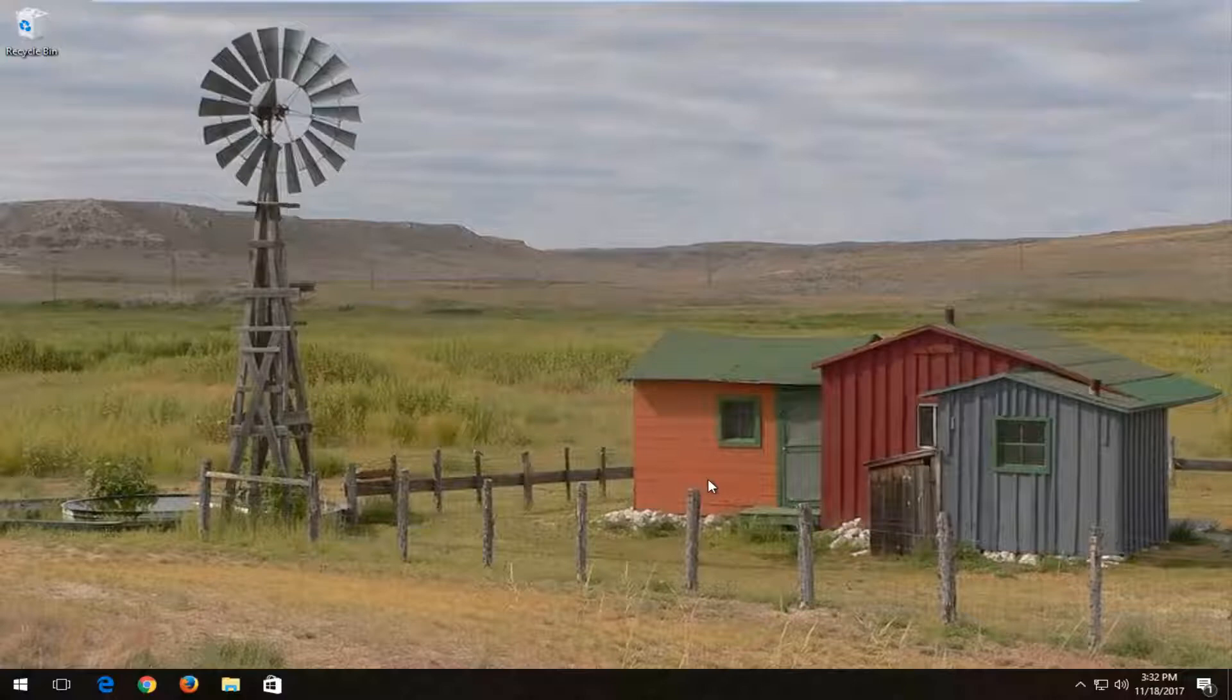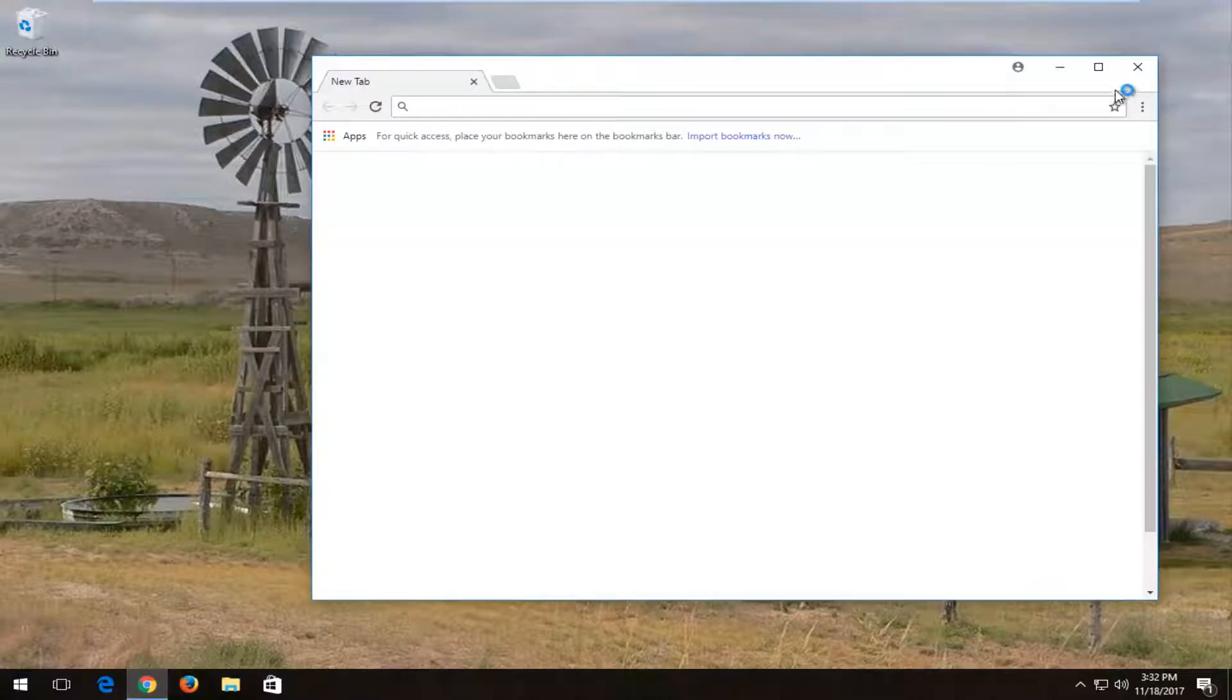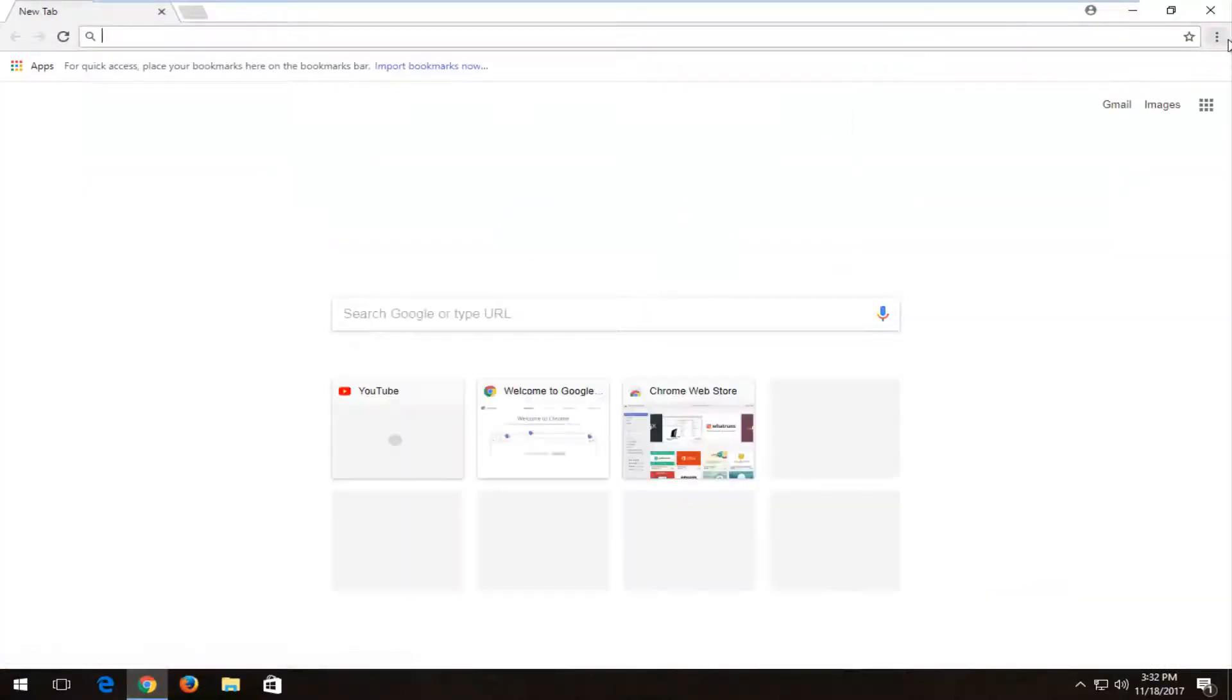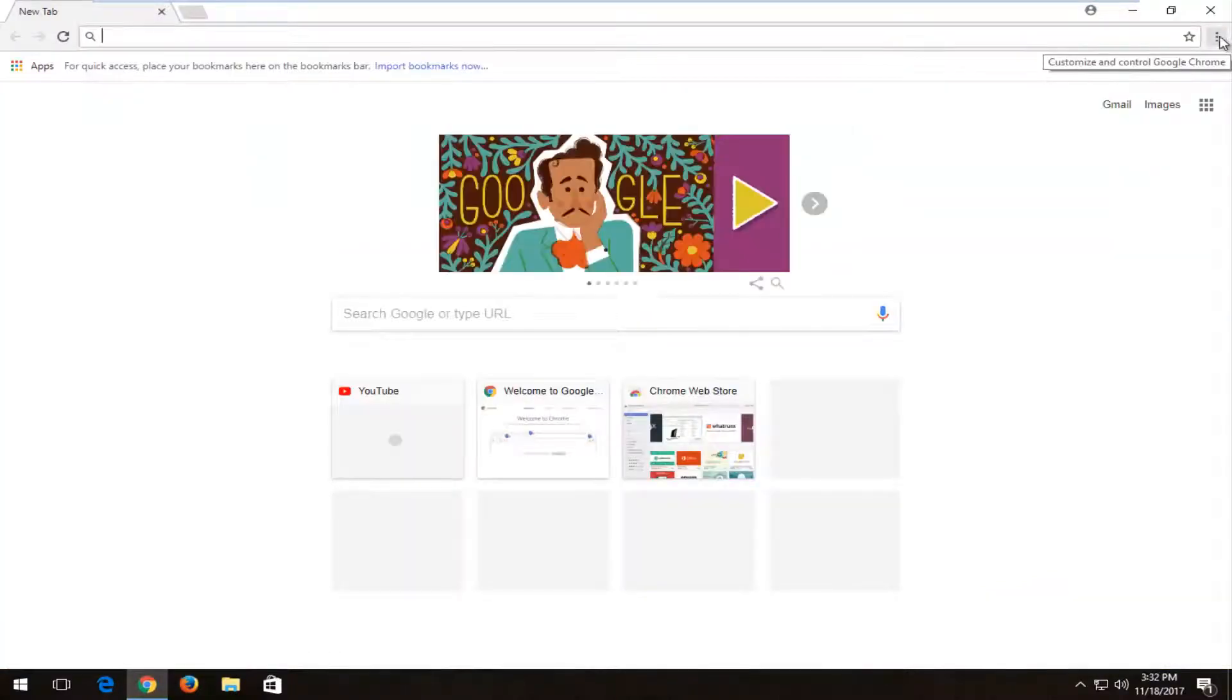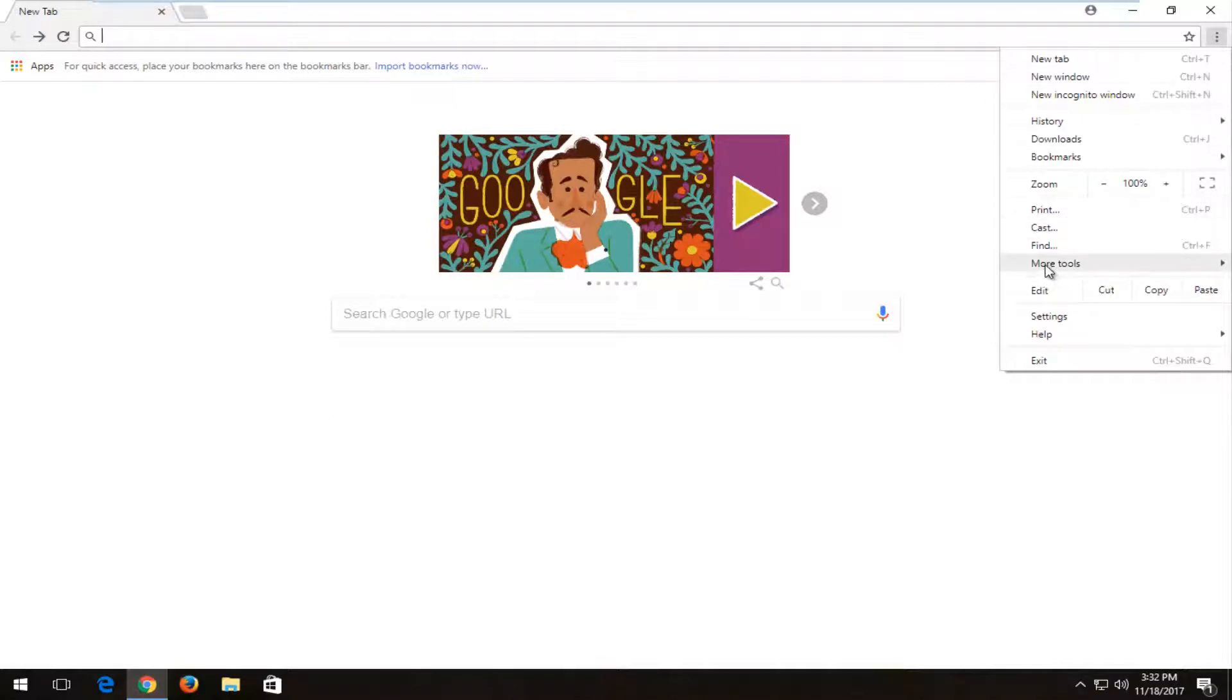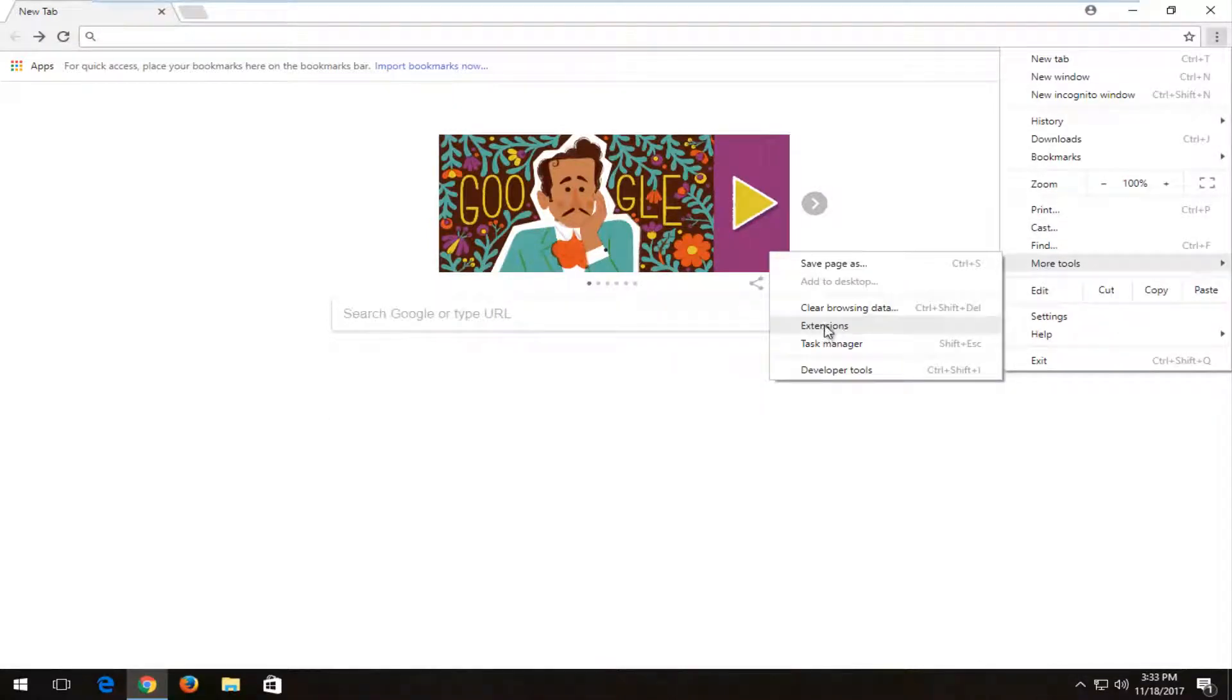So the first thing I'd actually recommend doing would be to open up the Google Chrome web browser, and then you want to go up to the menu icon in the top right corner, left click on it, and then you want to left click on where there's more tools, and then left click on the extensions option on the left side.